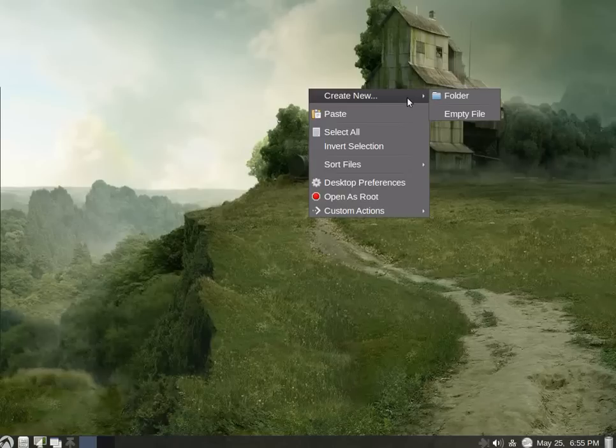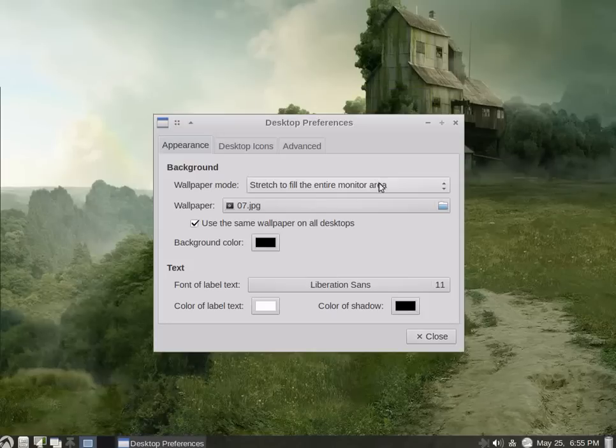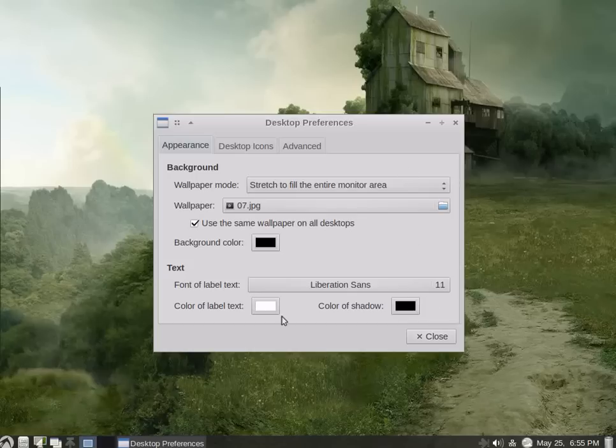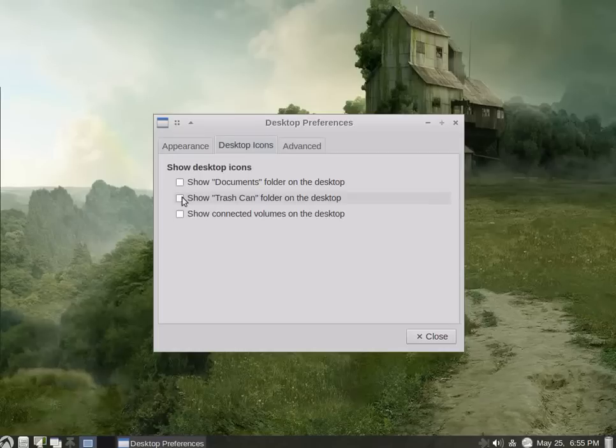Quite simple. You can create new folder, empty files, select all, invert, sort files, desktop preferences. We'll go there. We have appearance, where you can put in your background, the fonts that will be used, color of the text, shadow, desktop icons. We can show/hide certain icons.